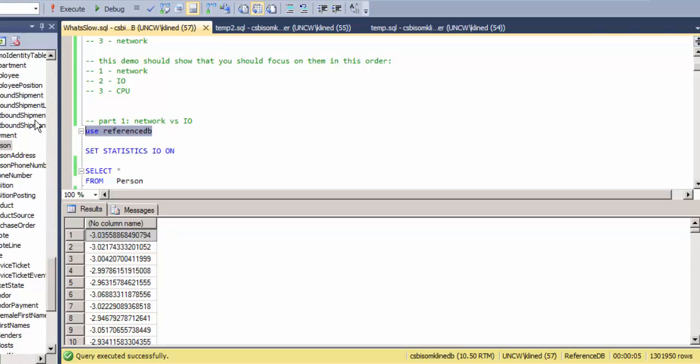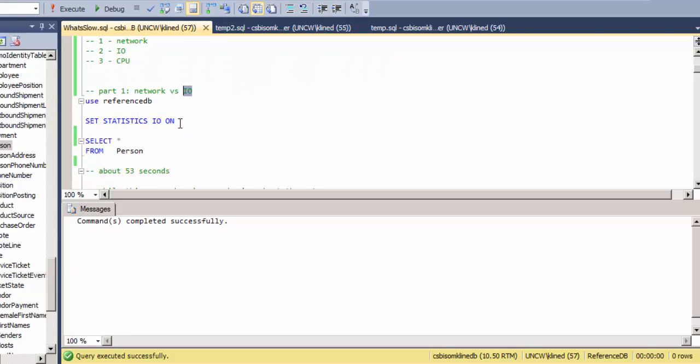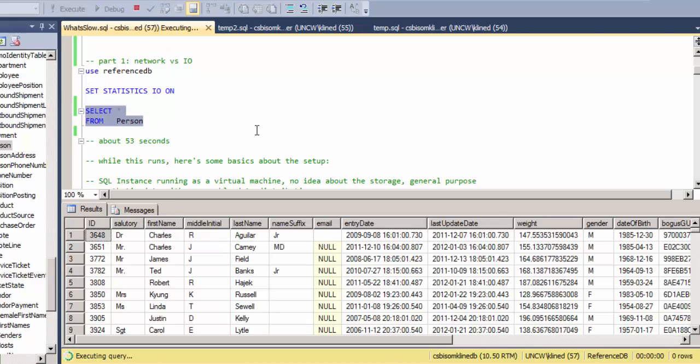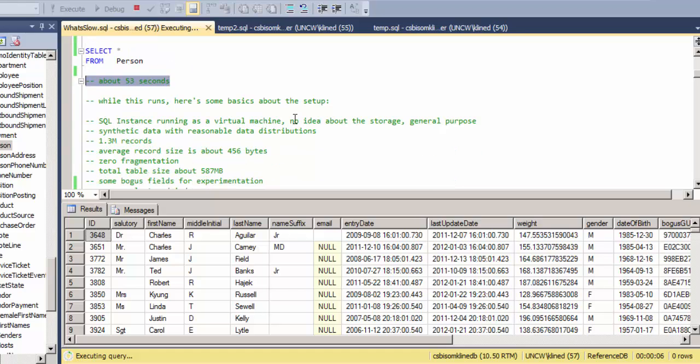So my first part here, I'm going to try to demo some things about the network bandwidth versus disk IO. So I've got a database that I've set up for demo purposes and I've got a table, the person table, that I've set up for this demo. This will take about 53 seconds.